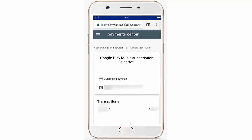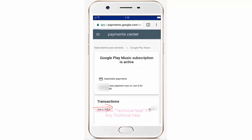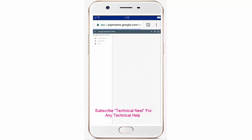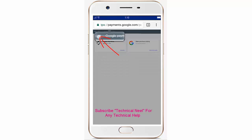Here you are in the Payments Center. Click on the right-side button and request the desktop site. Now you will see two options — just ignore these and click on the settings icon, then the second option, payment methods.